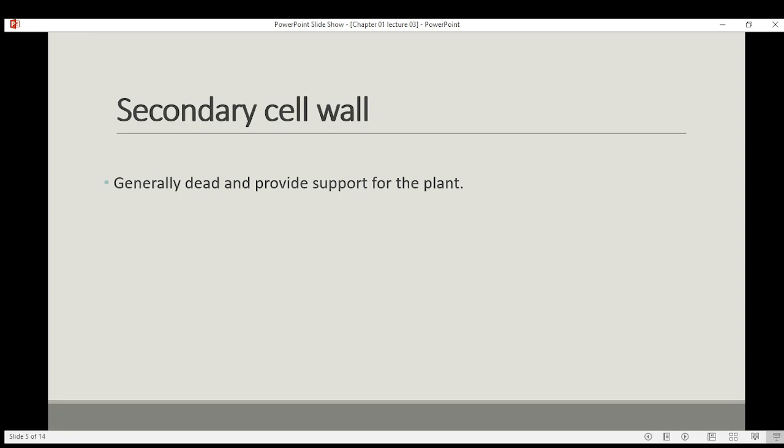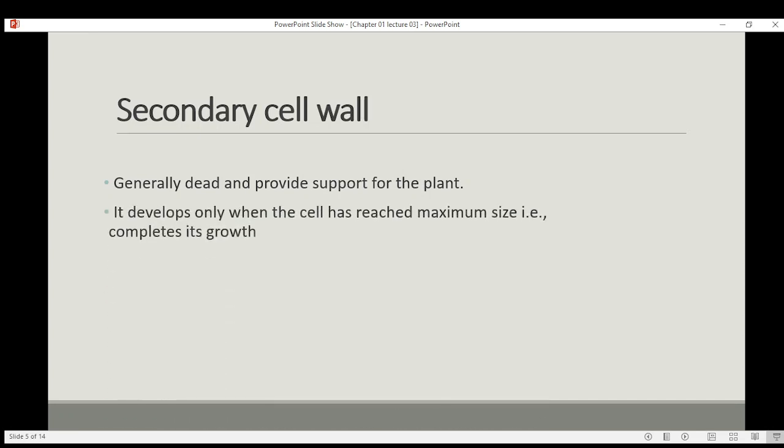We have the secondary cell wall, which is formed between the primary cell wall and the plasma membrane. It is mostly acquired in sclerenchymal cells, which are generally dead and provide support for plants. You can see that the dead part of the stem or body of the plant is this dead part, yet the plant is still growing. The secondary cell wall is a thick and rigid layer which restricts further growth.